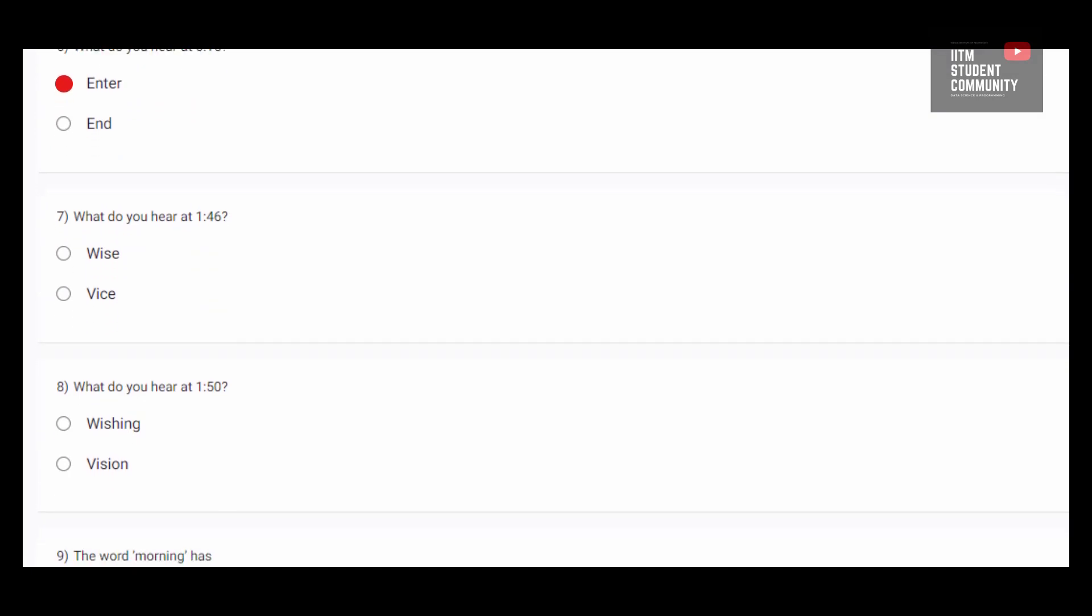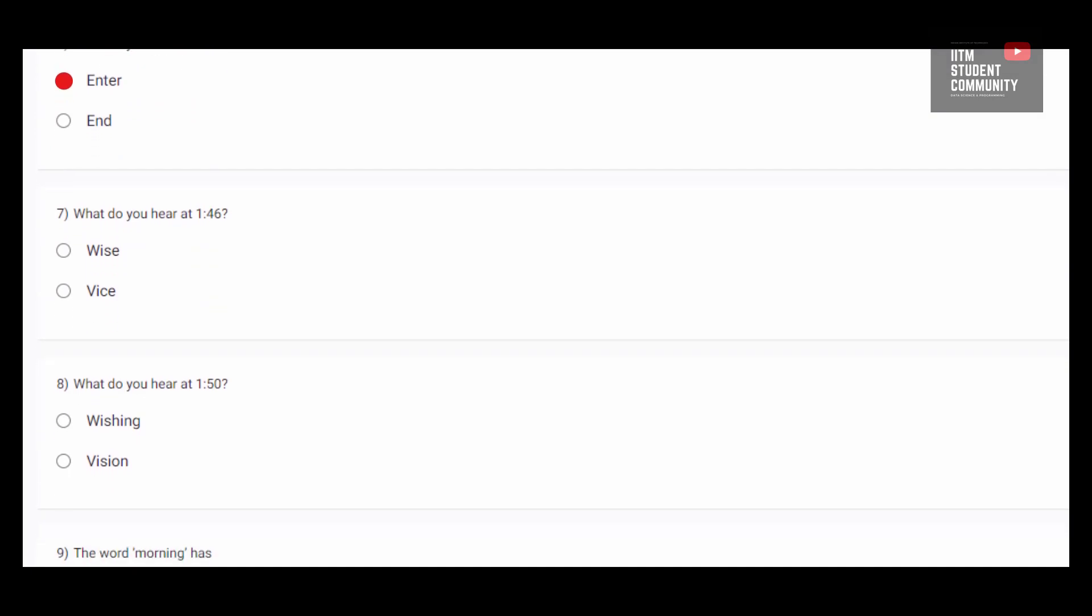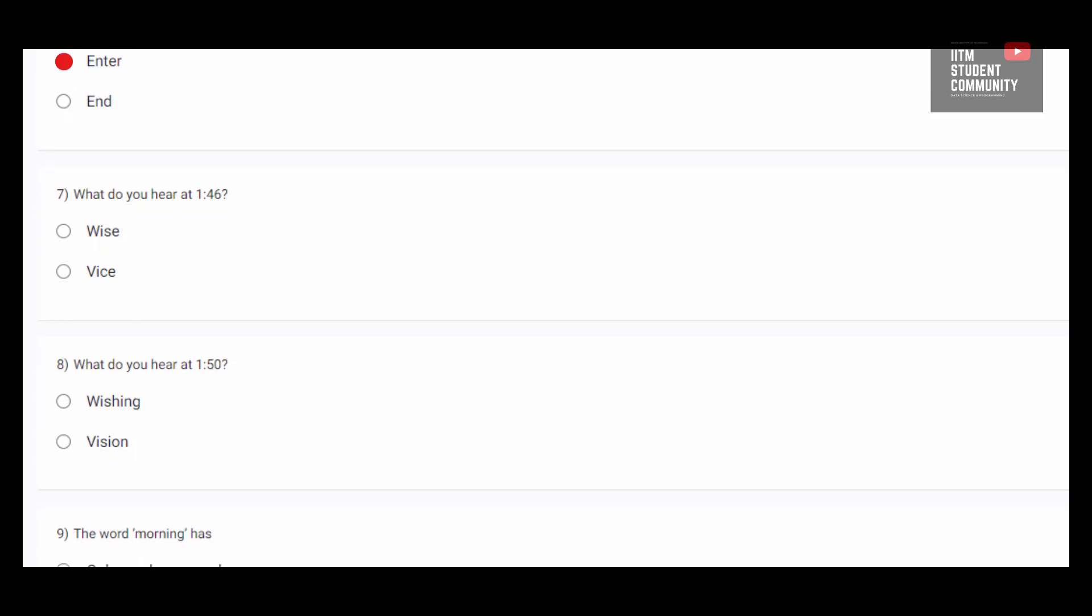Question number 7. What do you hear at 1 minute 46 seconds? So again, on hearing the audio file, we can say word wise is heard.